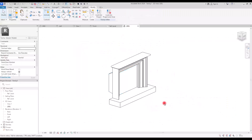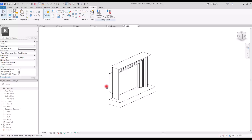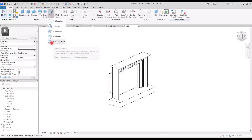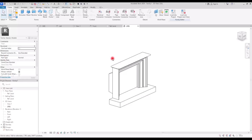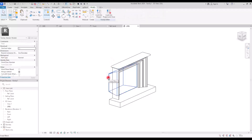Now if we go to 3D view we have something like this, but the problem is that the inside is empty. There are two ways to fix this: one is to create another rectangle on the outer side of each profile so we can have the inside empty, but since this is a sweep blend we are not allowed to create two loops. So we need to use another method — the other way is to create a void sweep blend. I'm not going to create it from scratch; I'm going to modify this one and turn it into a void.